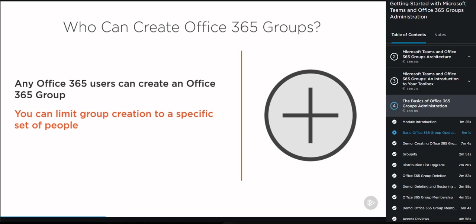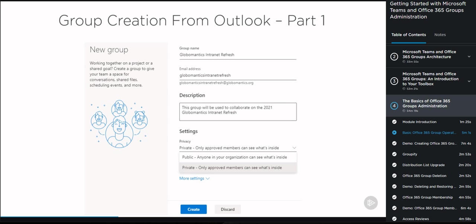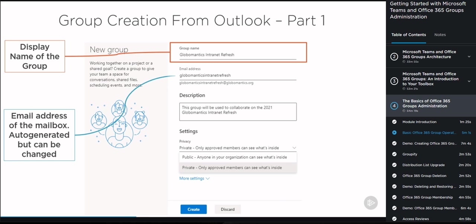Now let's start looking at an example of creating a group from Outlook. Some of the properties we need to provide are, first of all, the display name of the group, which is what users will see. We then have the email address of the group mailbox, which is automatically generated based on the display name but can be changed if you want. We then have the group description, which is optional but of course highly recommended.